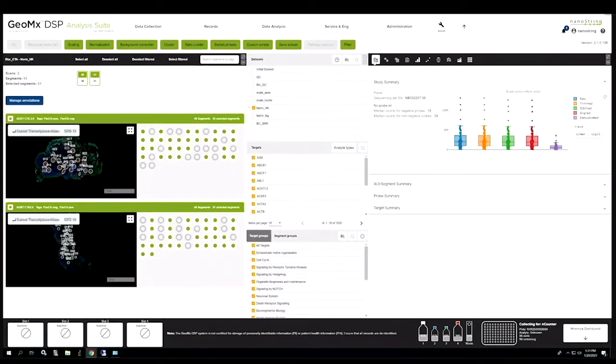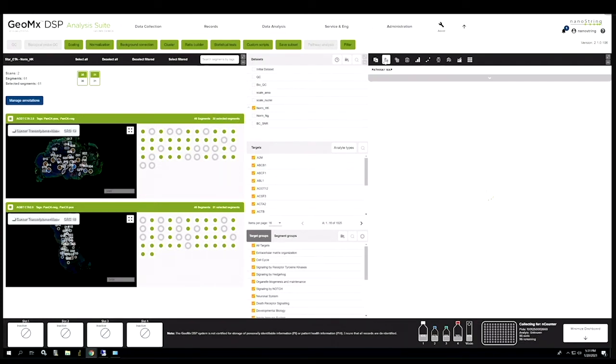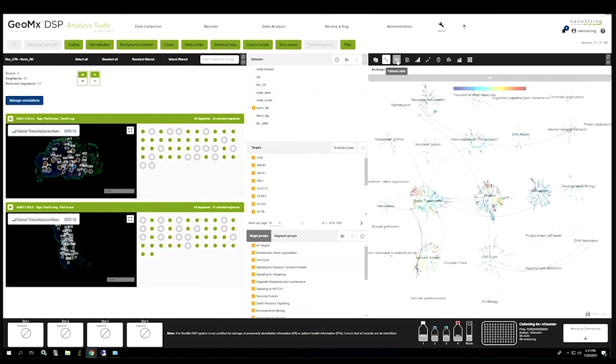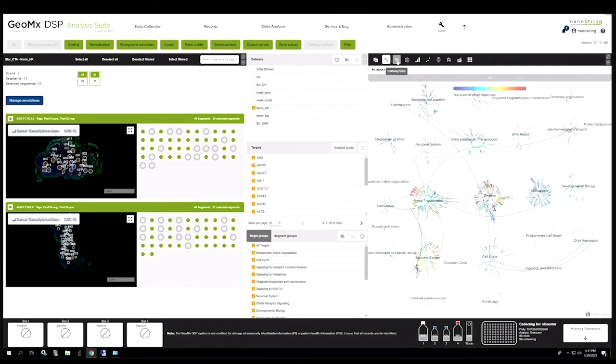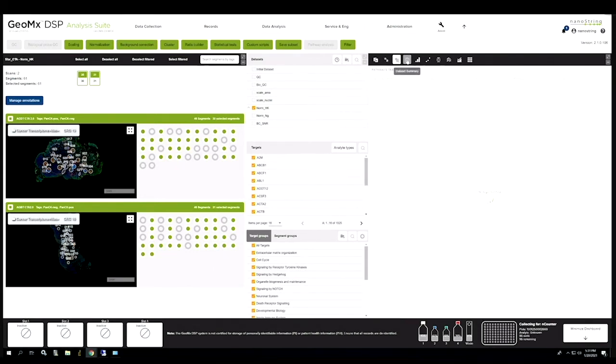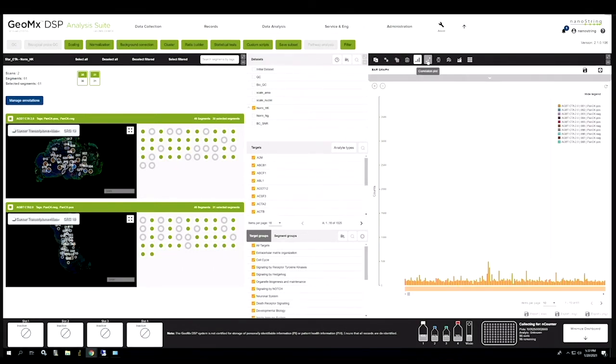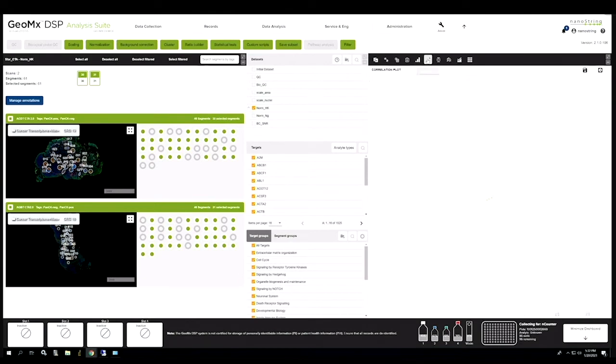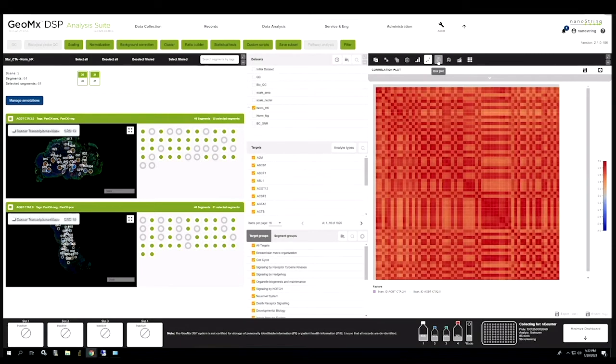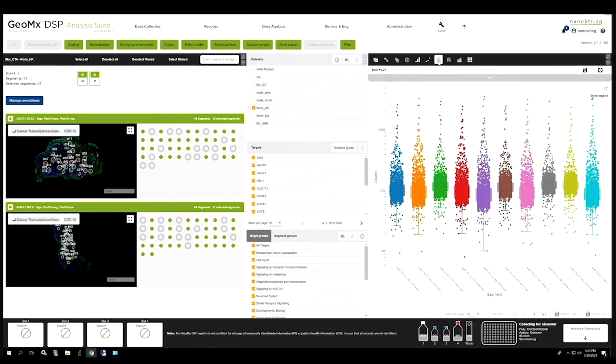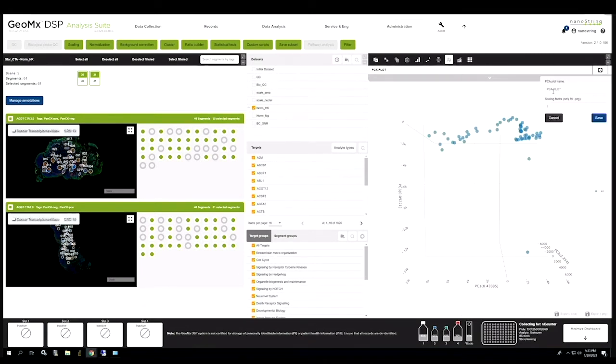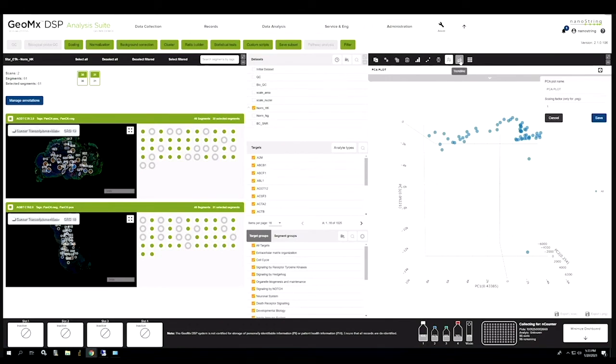Once you normalize the data you can see in your visualizations pane different graphs, including pathway maps, pathway tables, bar graphs, correlation plots, box plots, PCA plots, trend lines, and we can view heat maps.